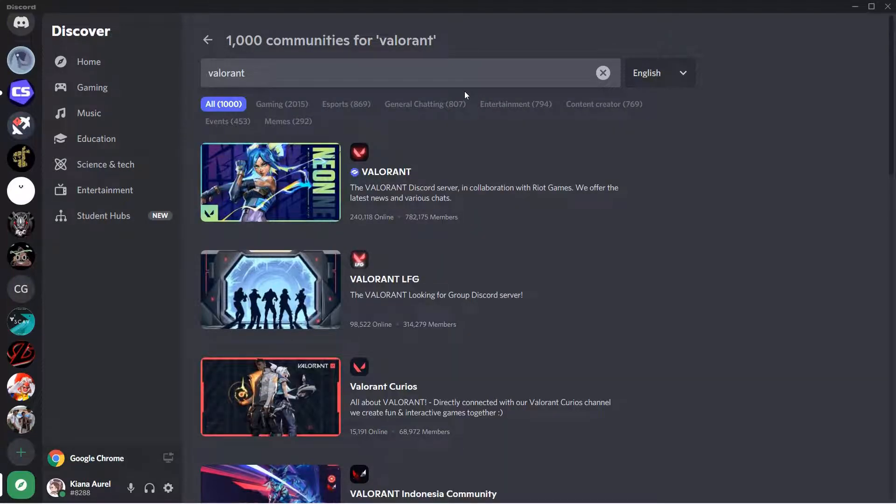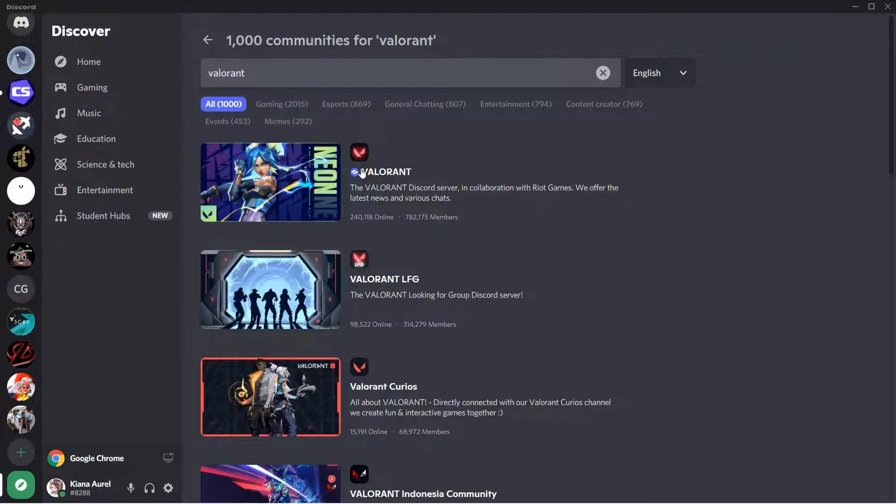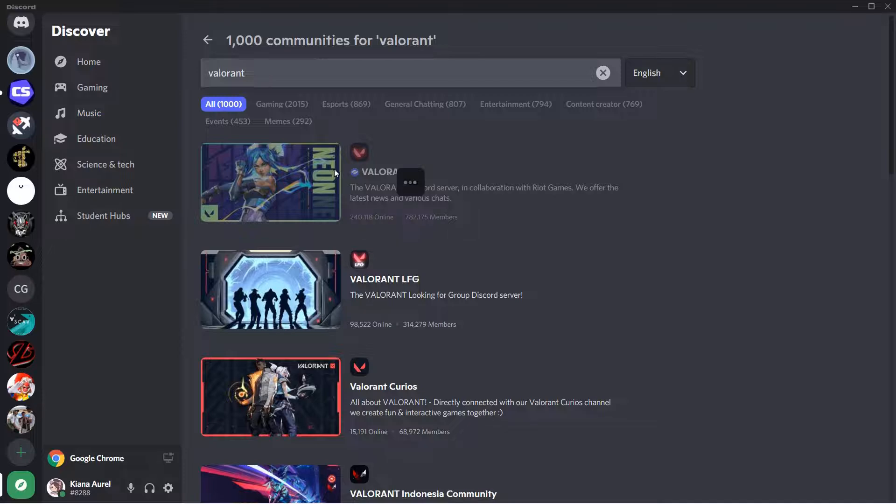Here, as you can see, there are a lot of communities for Valorant, over a thousand. For instance, you want to join this one, click on it.